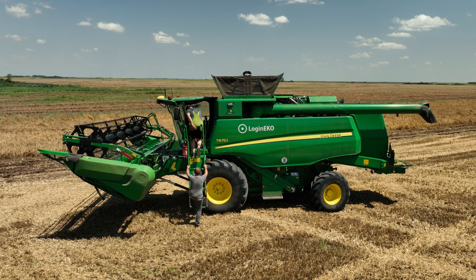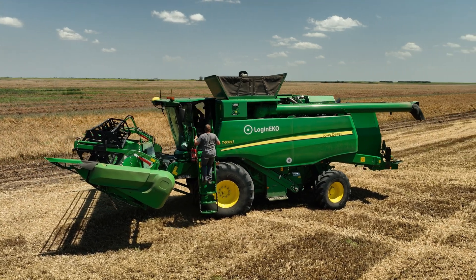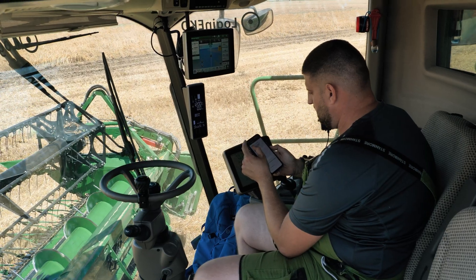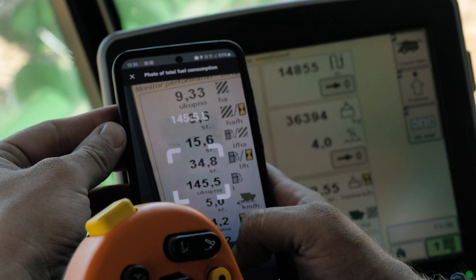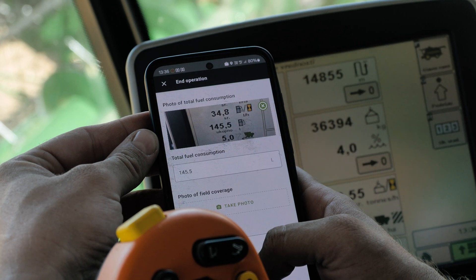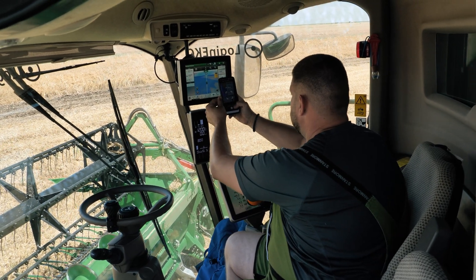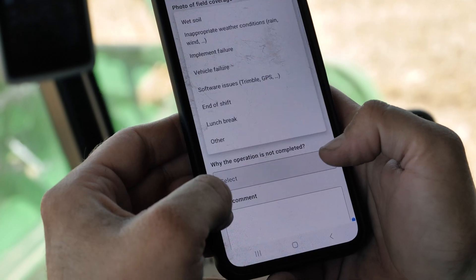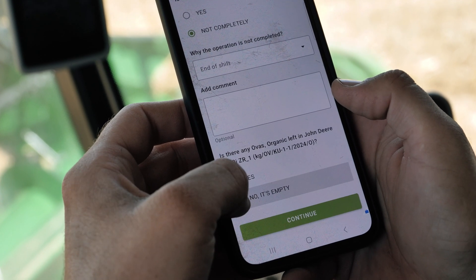When taking over a vehicle, as well as when starting and finishing field operations, the operator in the vehicle records data on fuel consumption and machine working hours. All these entered data enable us to accurately allocate the costs of fuel, machine depreciation, and operator working hours for each operation on every field.